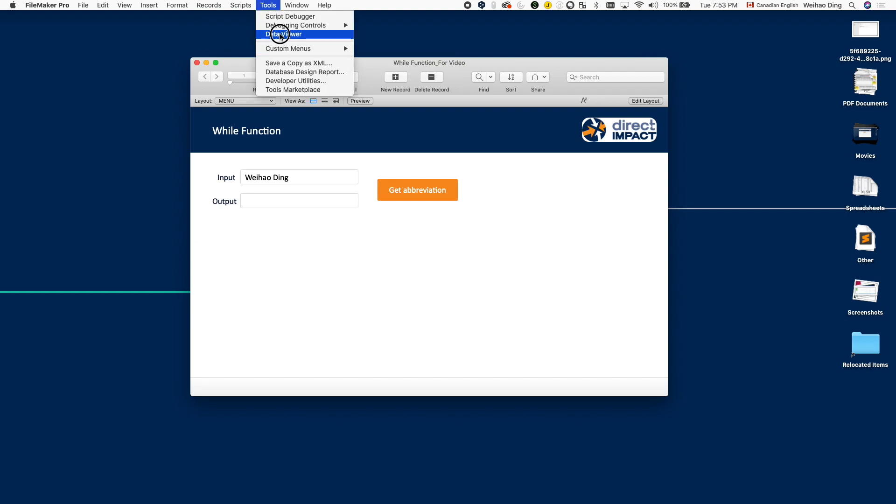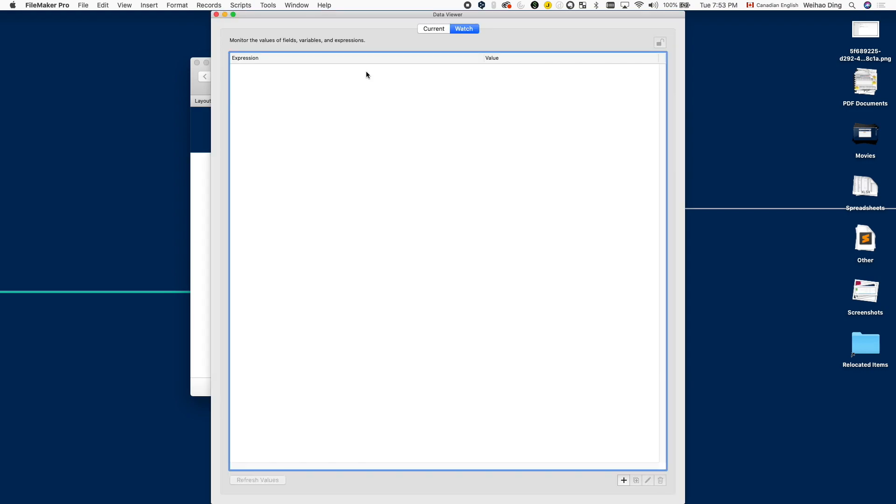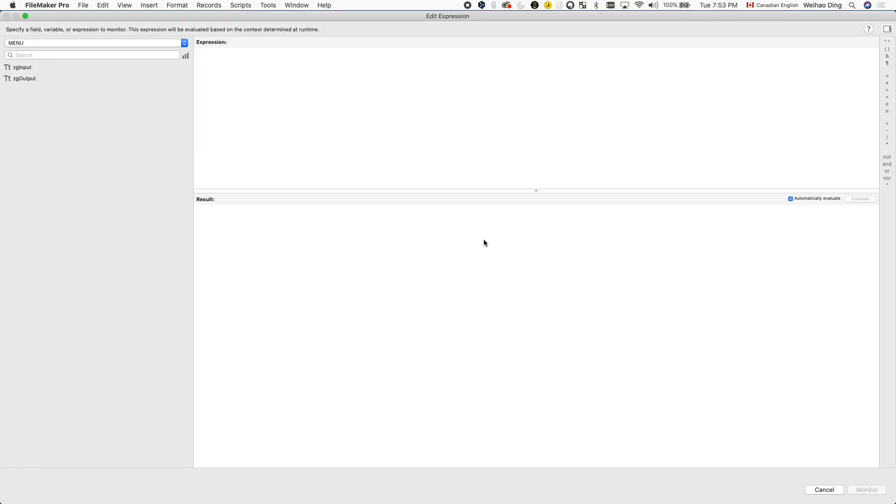Let's try to take a look at the while function inside the data viewer. At first glance, you might be intimidated by the number of parameters that the while function asks you to fill in, or you might be thinking, what's with all these brackets?